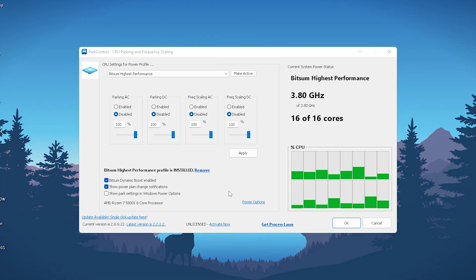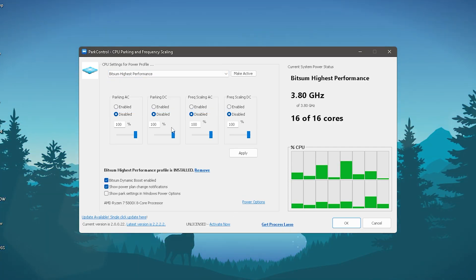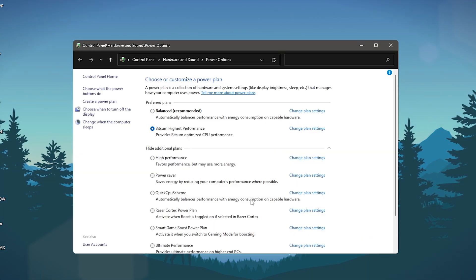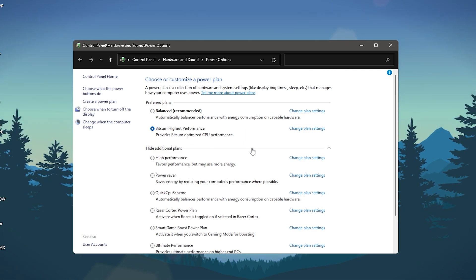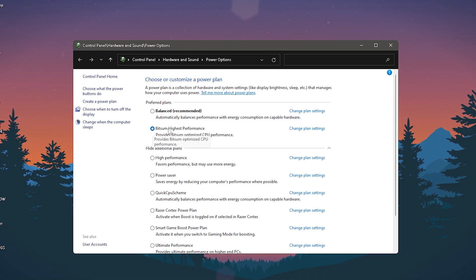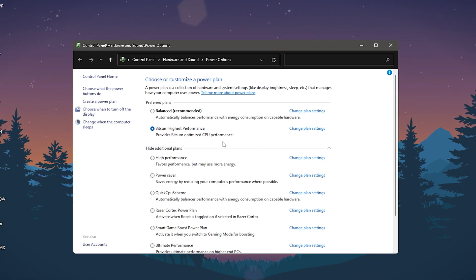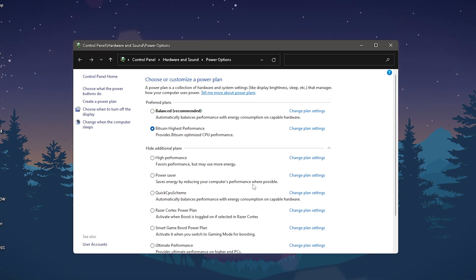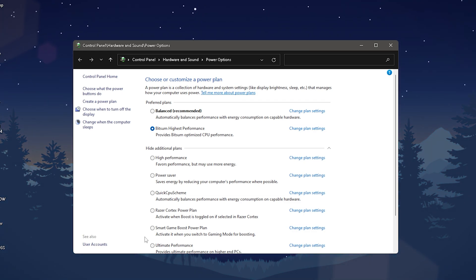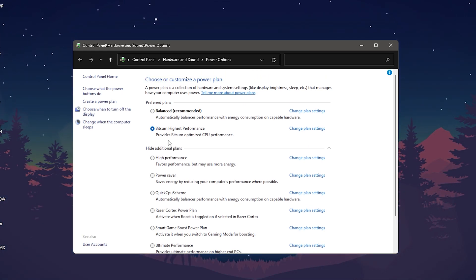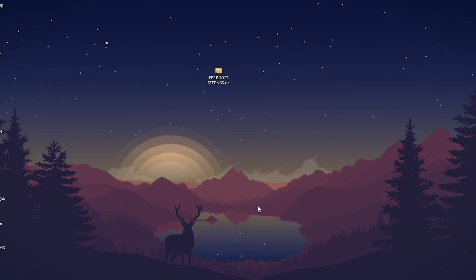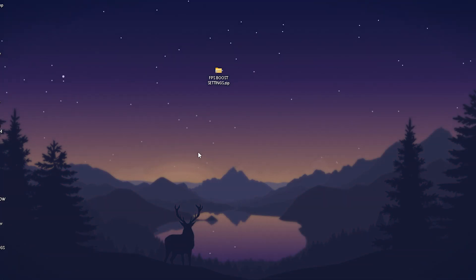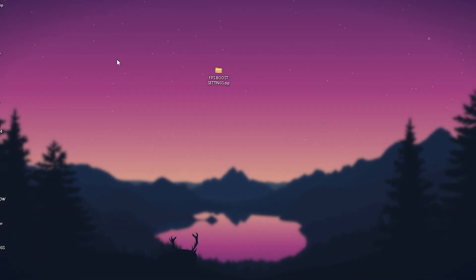What we're going to do after you put it on the Bitsim highest performance mode is go onto power options. This will redirect you to the normal Windows settings where you can optimize all your power options. In there you can see that as the selected one we have Bitsim highest performance which provides Bitsim optimized CPU performance. Super important guys, don't go for anything else like a Razer one or the ultimate performance mode from Windows directly. Bitsim is the best one, so please make sure to utilize it. Then click OK and you can already fully uninstall this program. You don't need it anymore because this power plan will still be saved in your PC files.